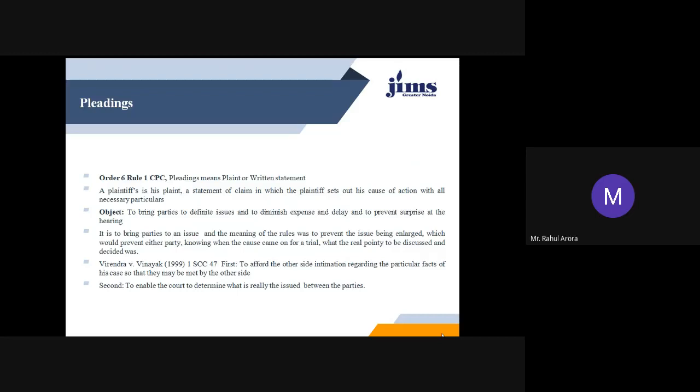Further, in Virender v. Vinayap 1999, the Supreme Court held that the object behind pleadings is twofold. Number one, to afford the other side intimation regarding particular facts of the case so that they may be met by the other side. Second, to enable the court to determine what is really the issue between the parties. These are the prime considerations for the object behind pleadings.